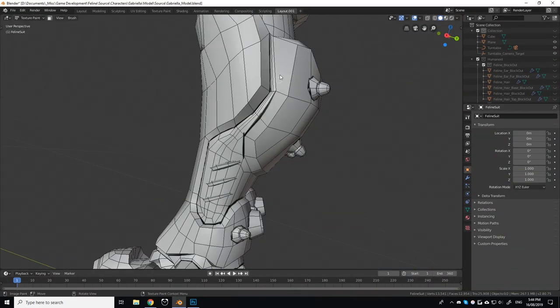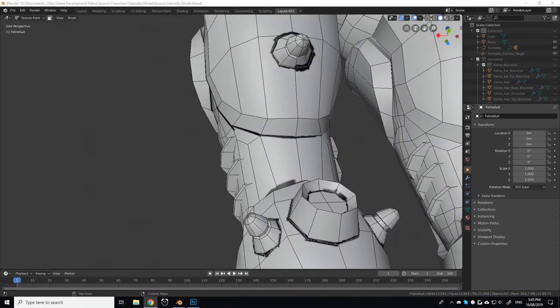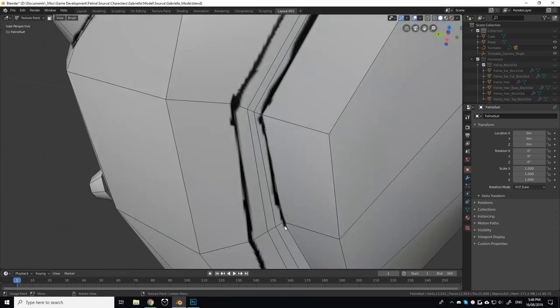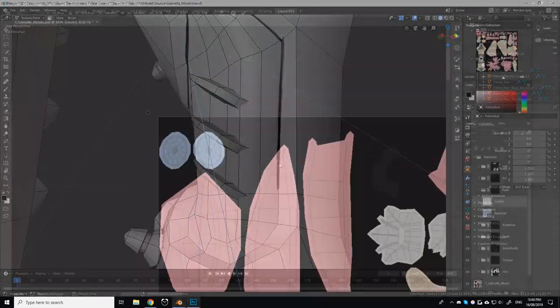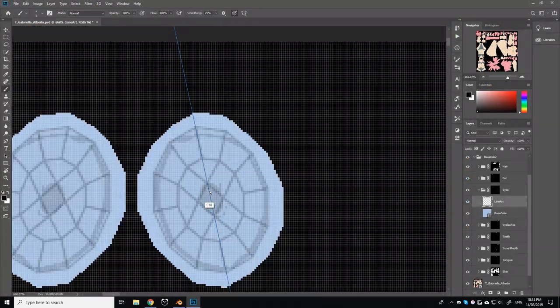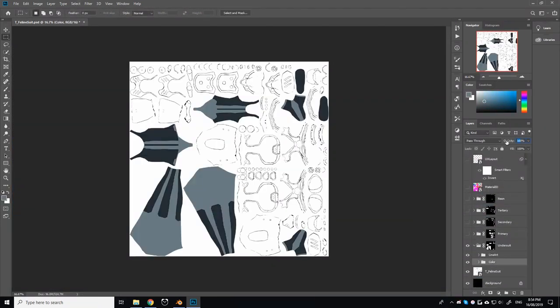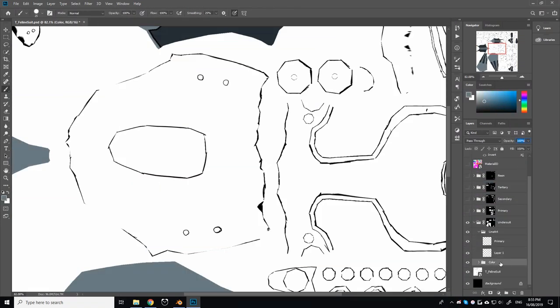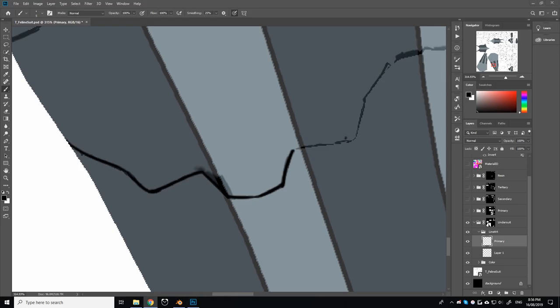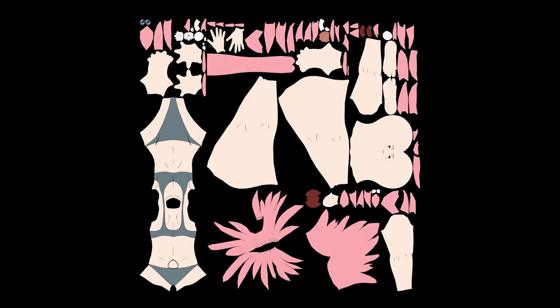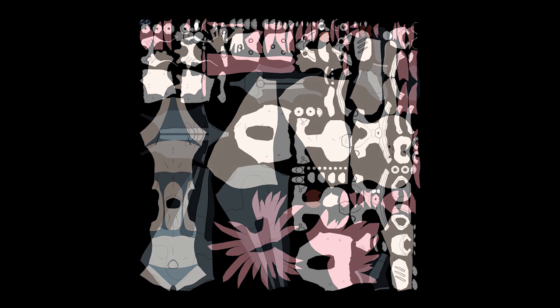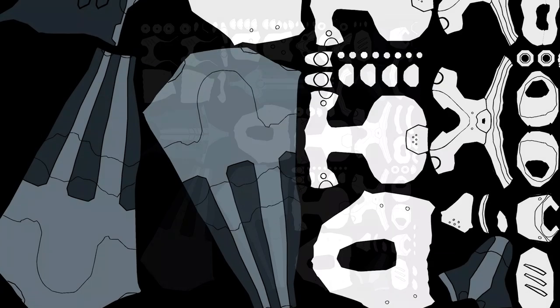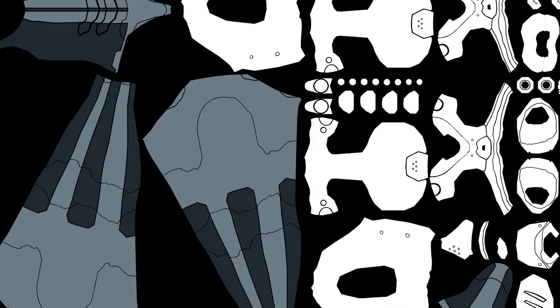After painting a rough line art layer, I then exported it along with the UV layout into Photoshop, where I went over my rough line work with a smoother, refined brush, as well as adding the base colouring for the entire texture. Here is the final texture for both Gabriella and her feline suit. This process took a long time to complete.